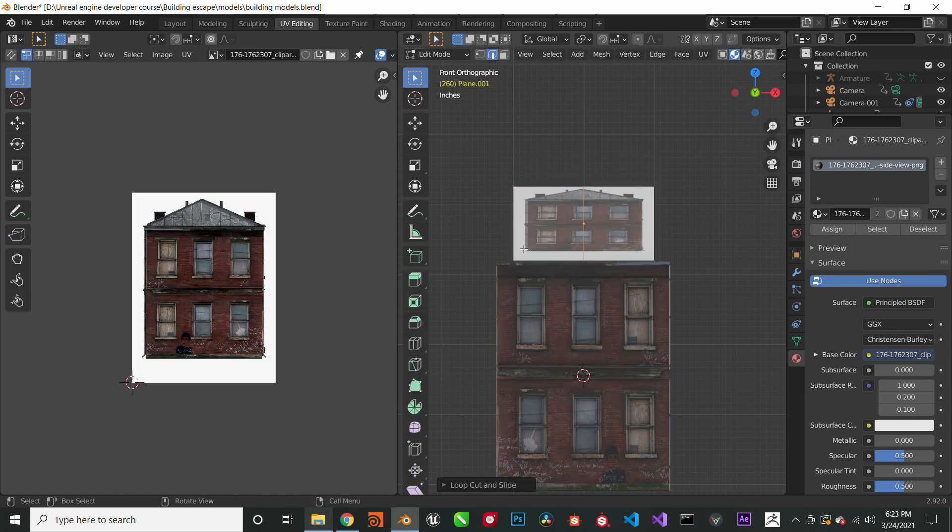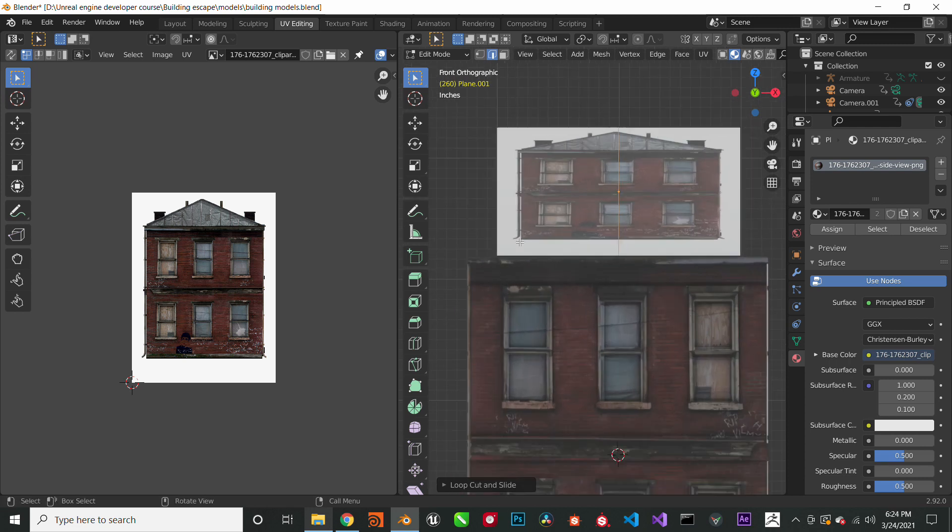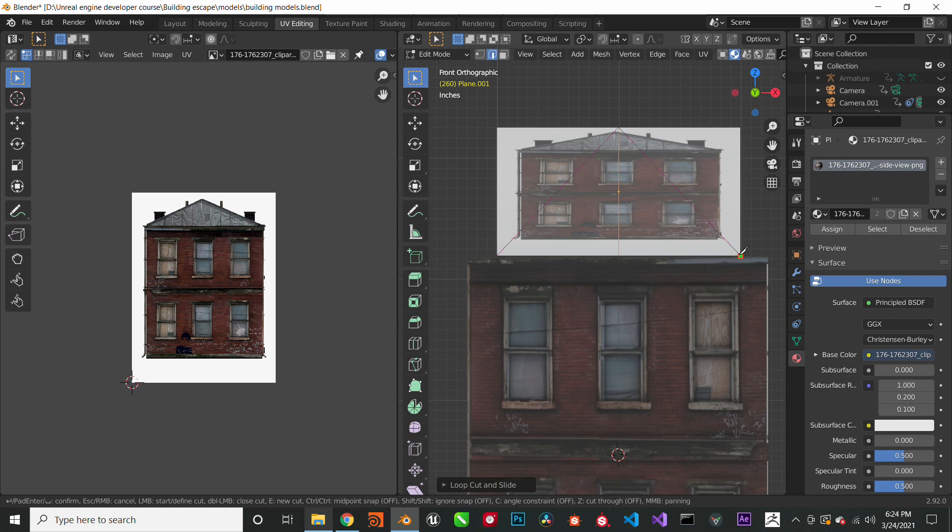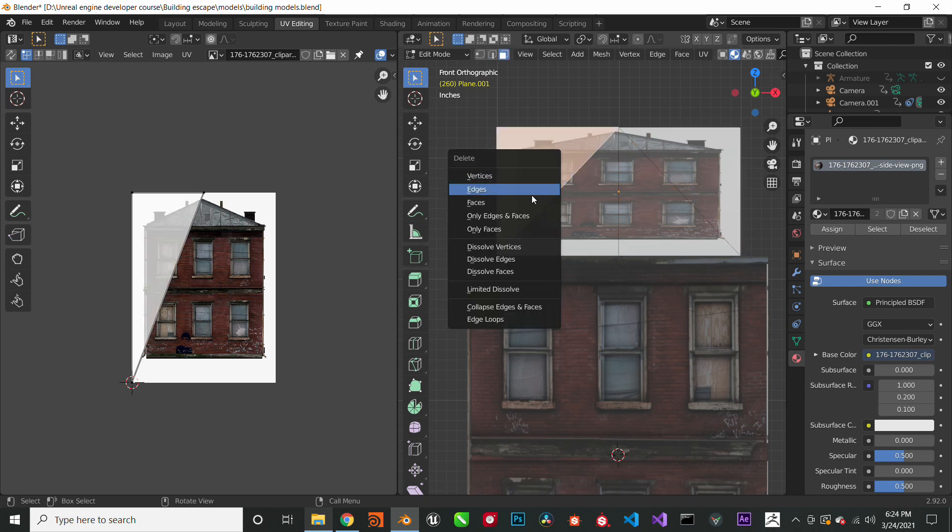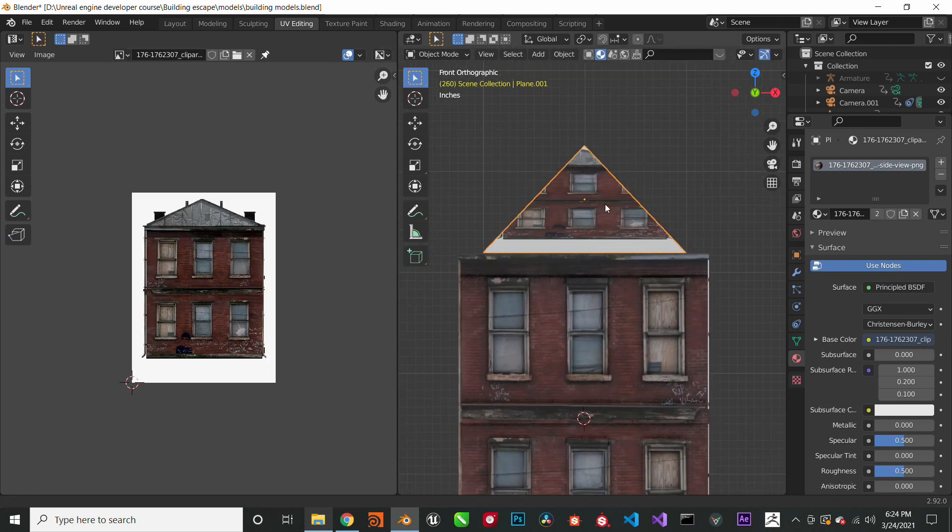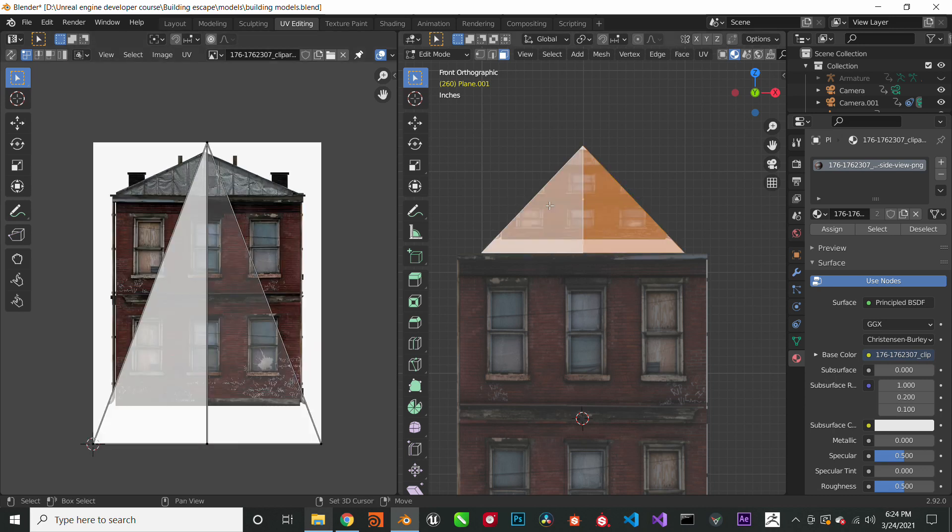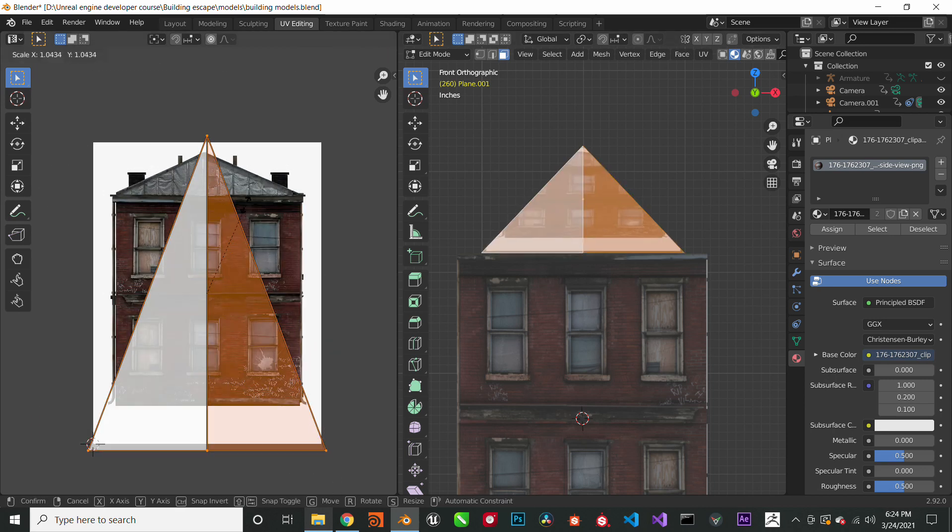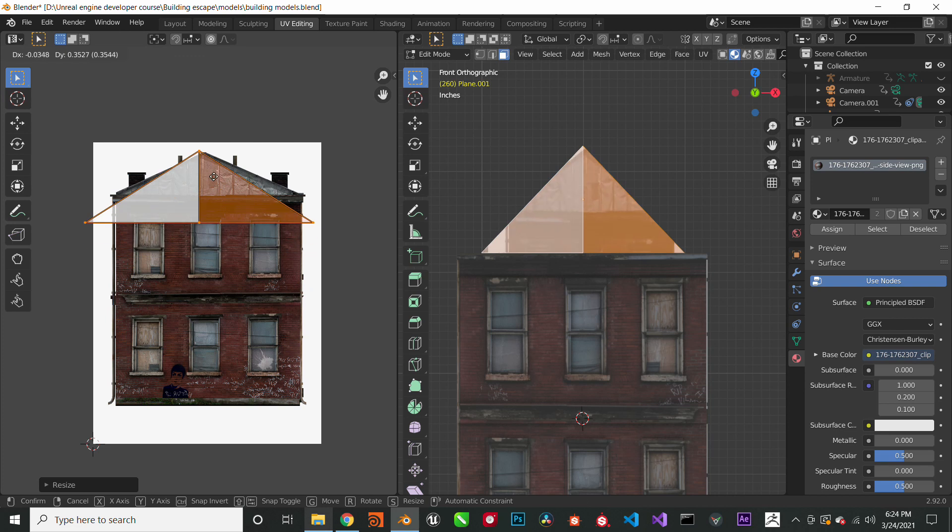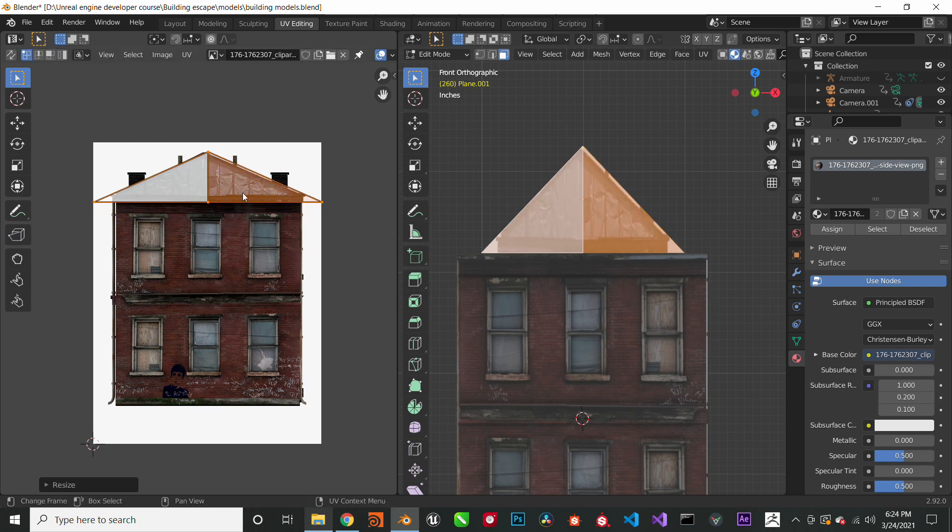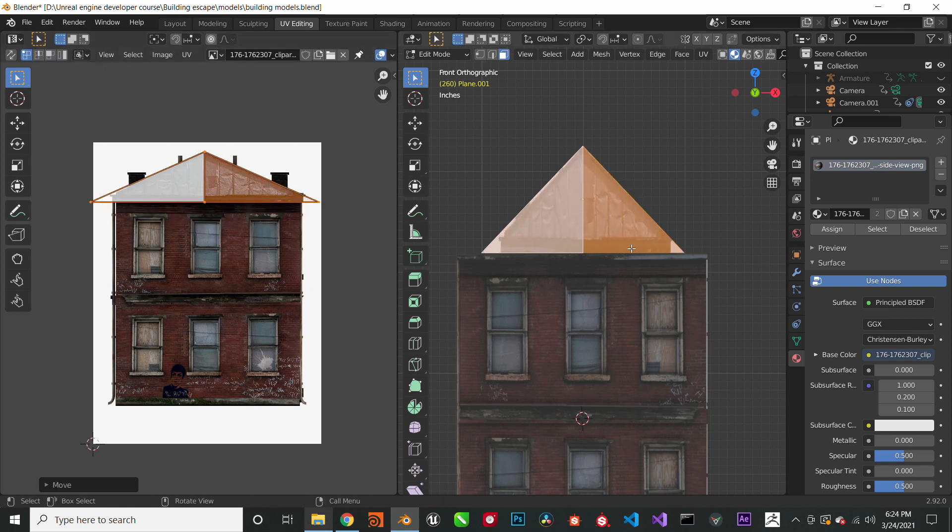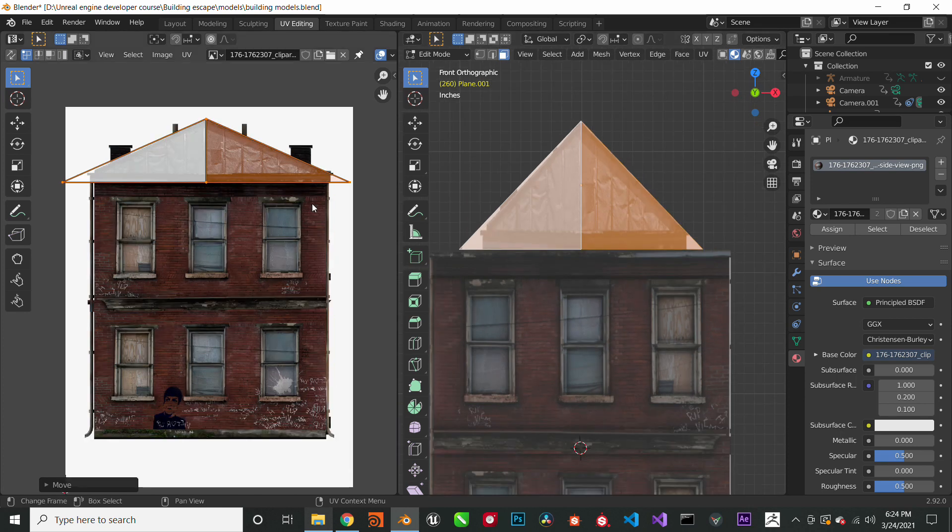I will now use a knife tool to make a triangle and I will delete the edges so it has this nice triangular look, which is close to what the roof would look like. So now I will just edit the UV map and place it on top of the roof so I can get that texture you see there.